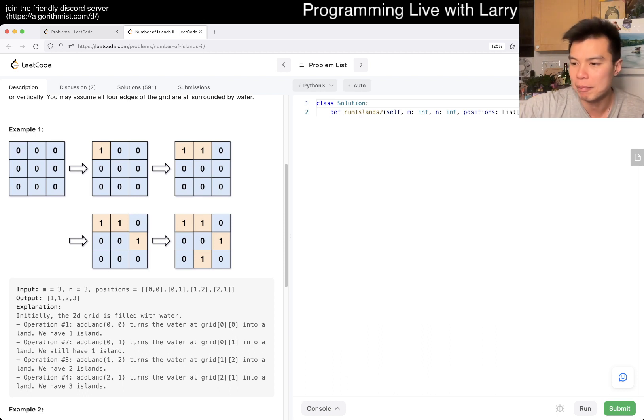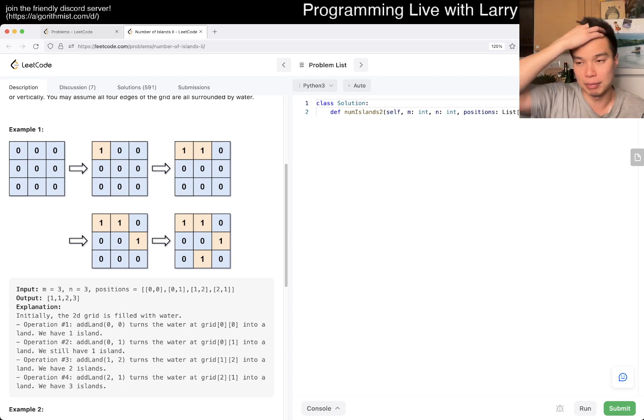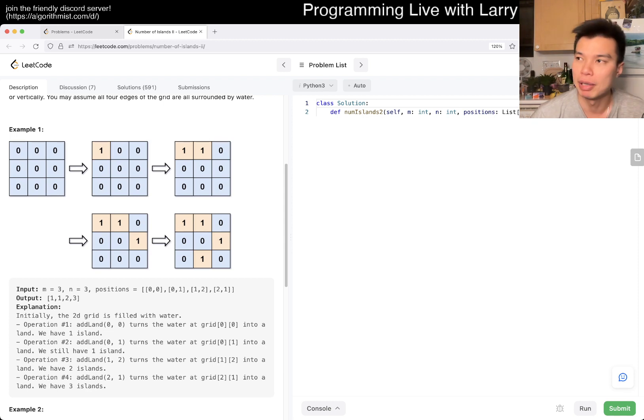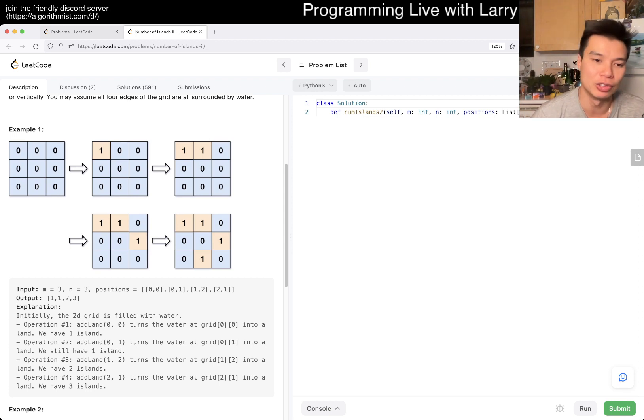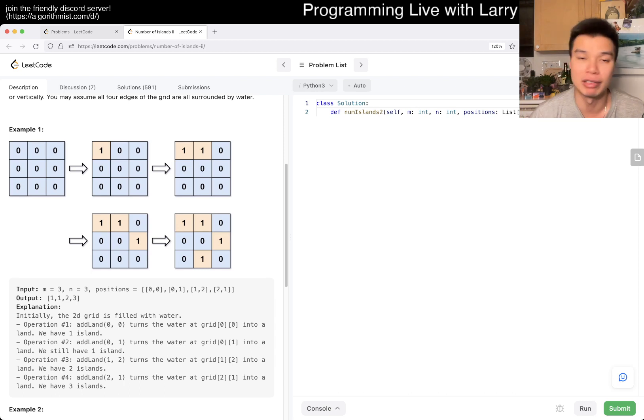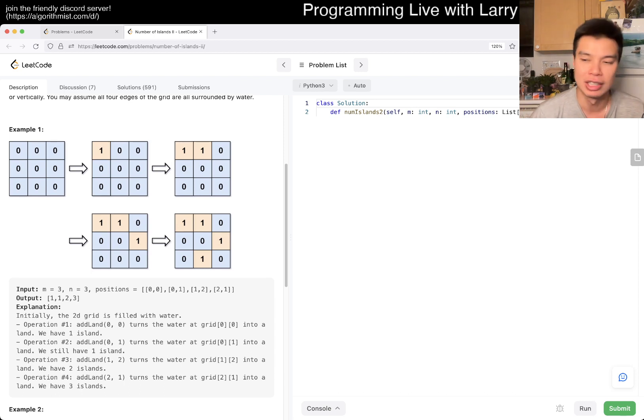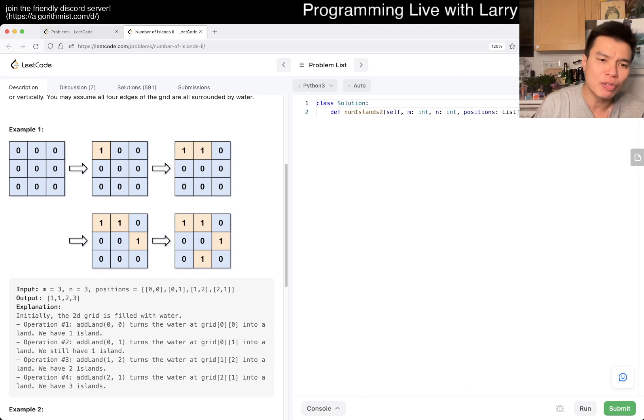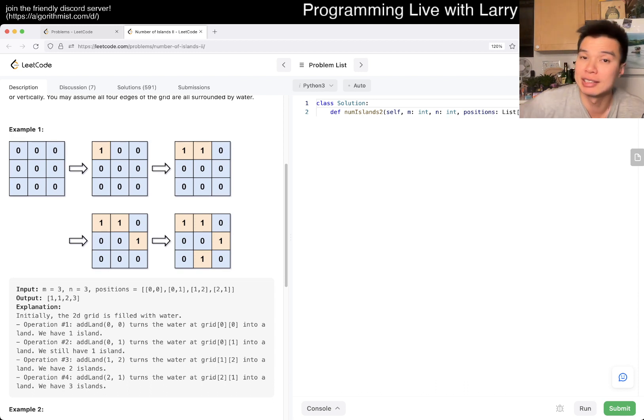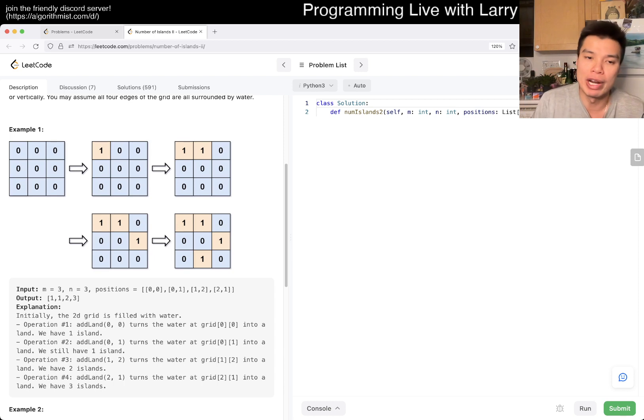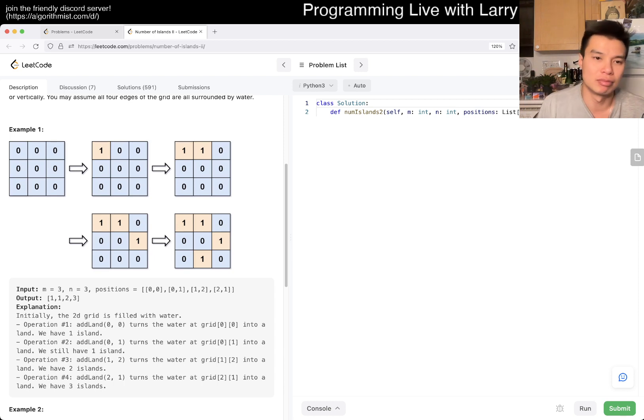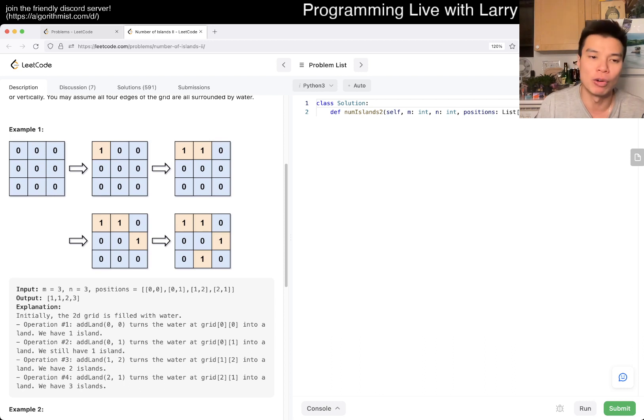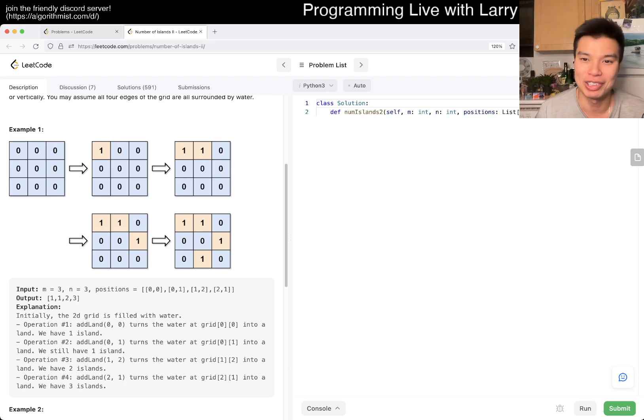Yeah, so connected components is generally, of course, just connected components. But of course the static version, usually you would have depth first search or breadth first search, and both of those are fine. Of course, for this particular one, this is a dynamic version where we're making connection possibly after every query.